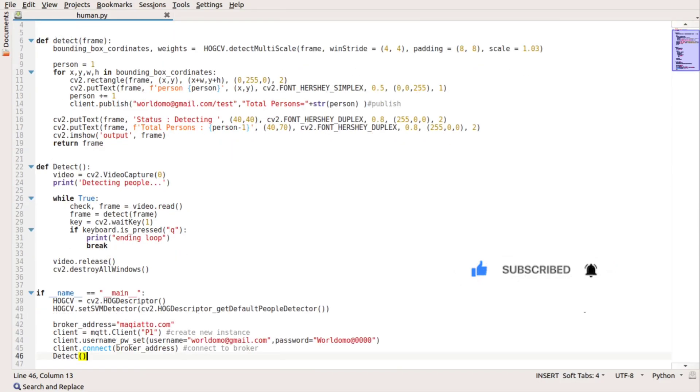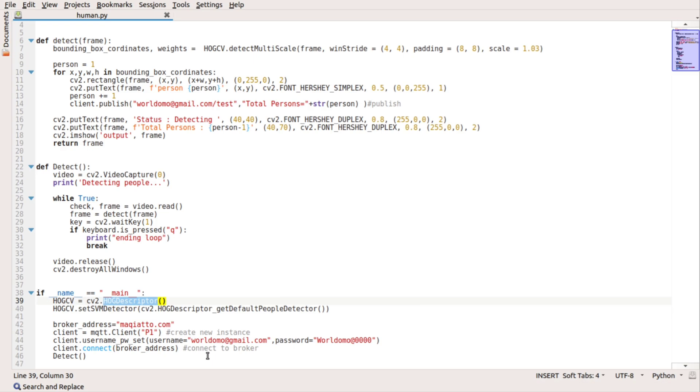Let's get started. To begin with, we are going to use the HOG feature descriptor or histogram of oriented gradients. It's a feature descriptor that's often used to extract features from image data.